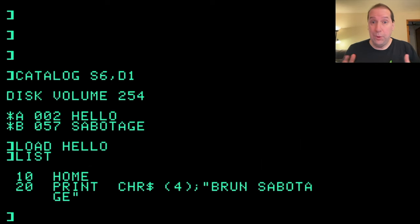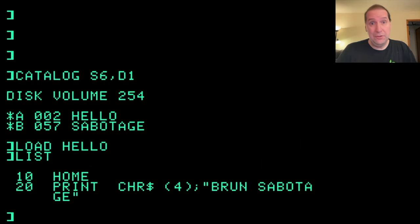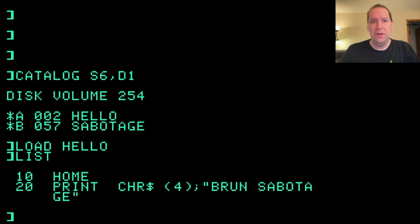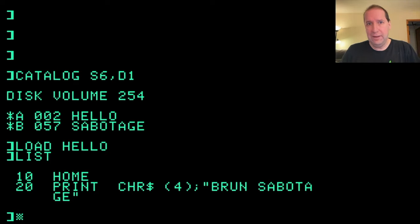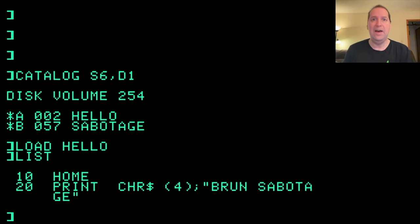Hello and welcome back to Programming Like It's 1979. Someone in the comments asked for another practical example of using the machine language monitor to accomplish a task.